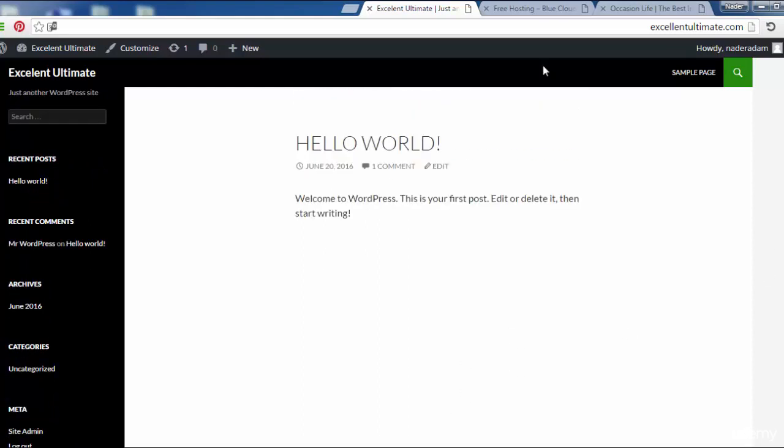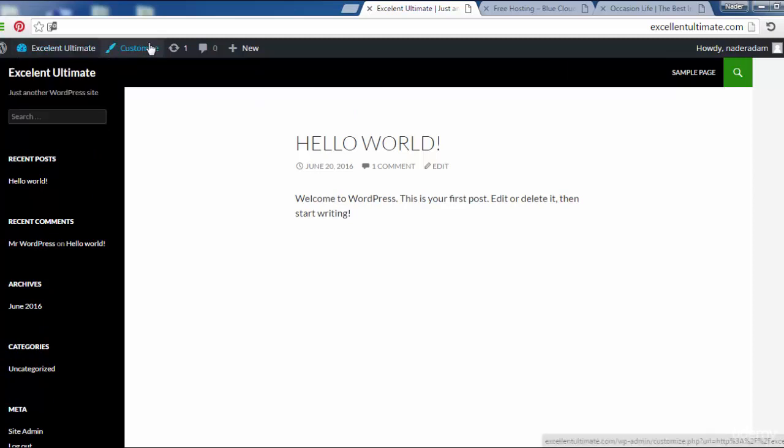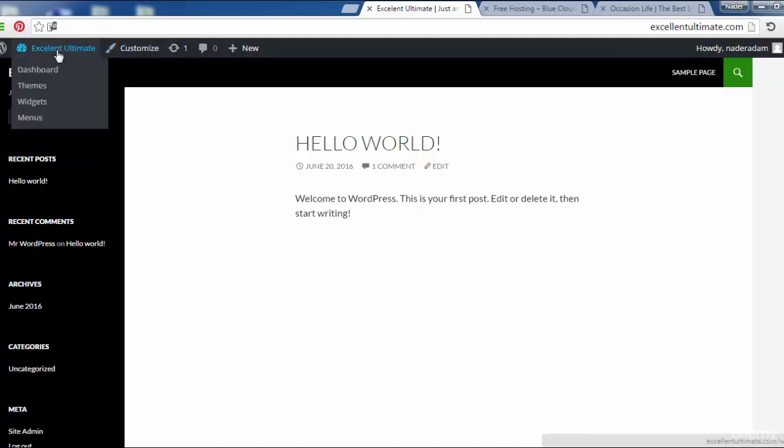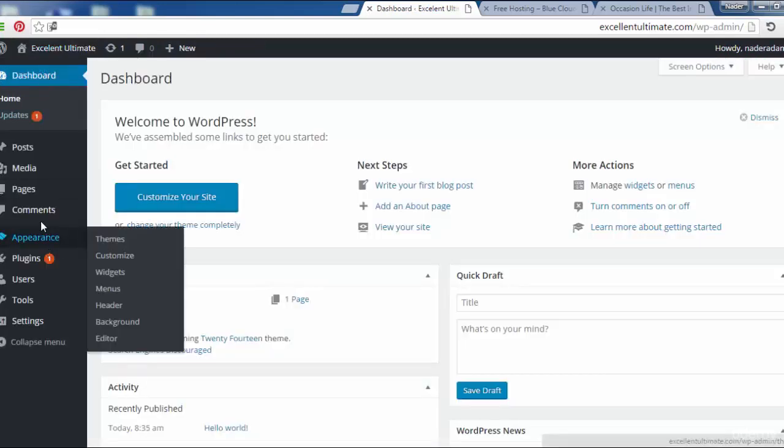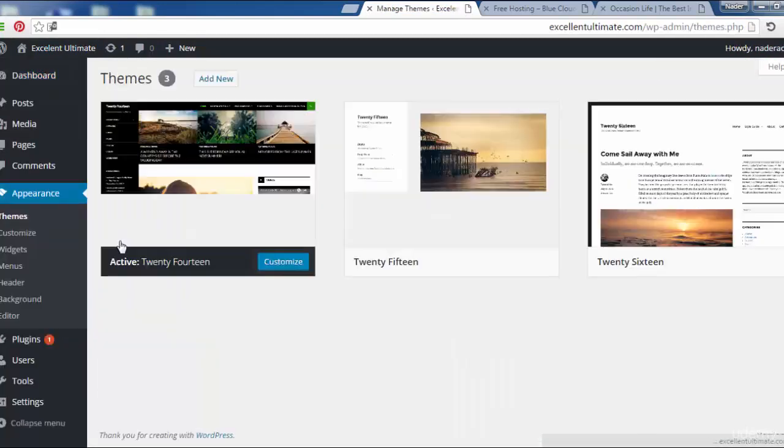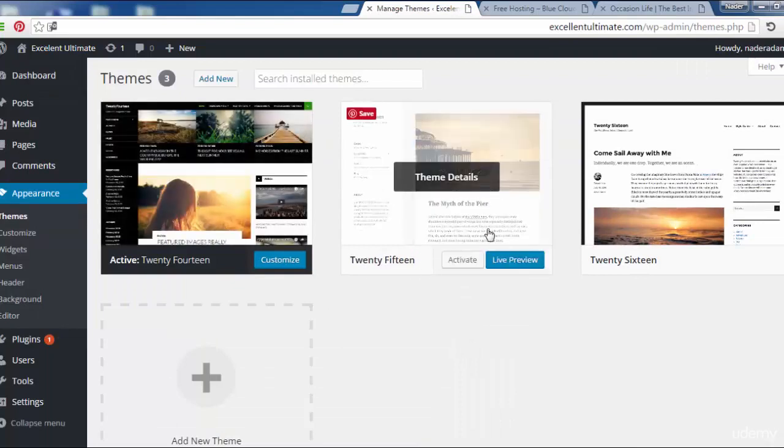Let us come back to the dashboard from here. As you see, then come back to Appearance, click Themes to choose another theme.